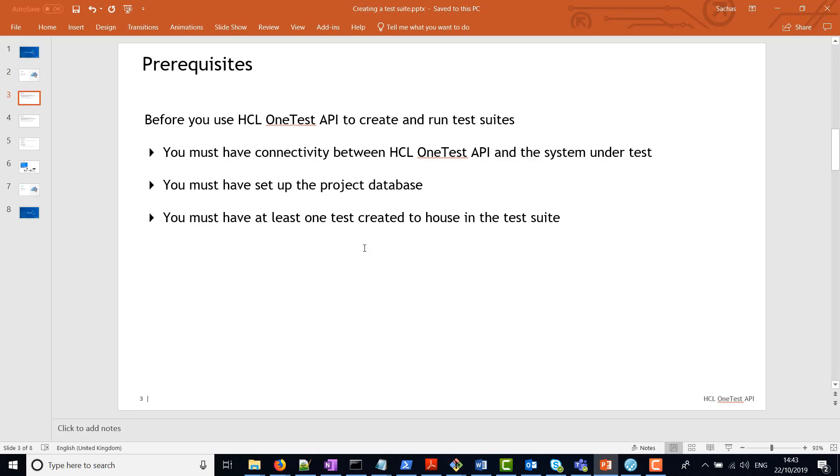We need to ensure that we have connectivity between HCL OneTest API and the system under test. We need to set up the project database already, and we need at least one test created to house in the test suite.